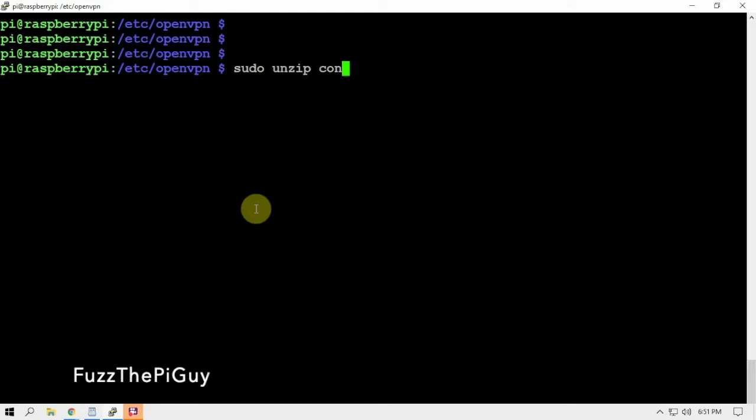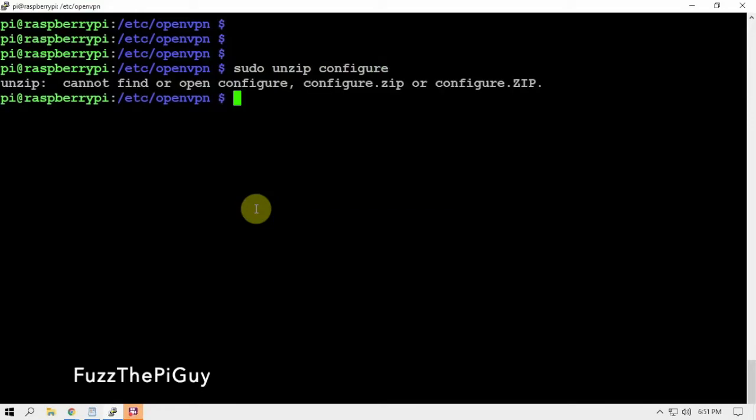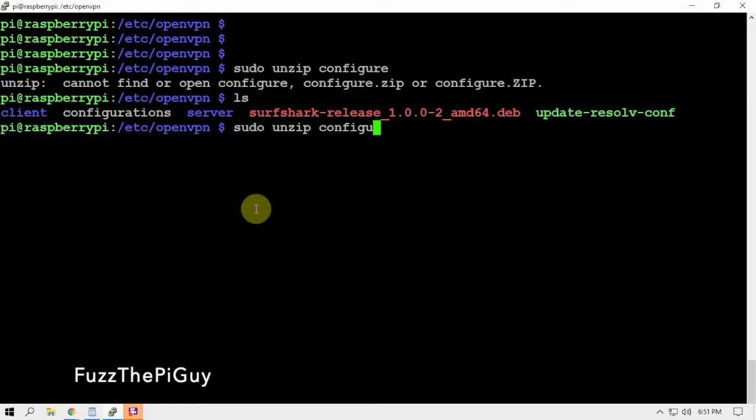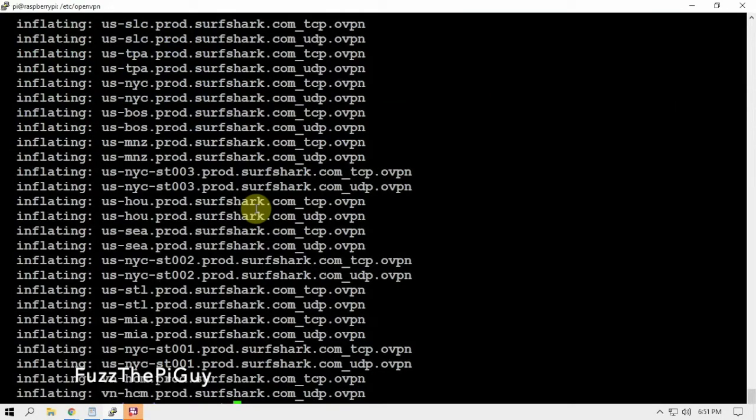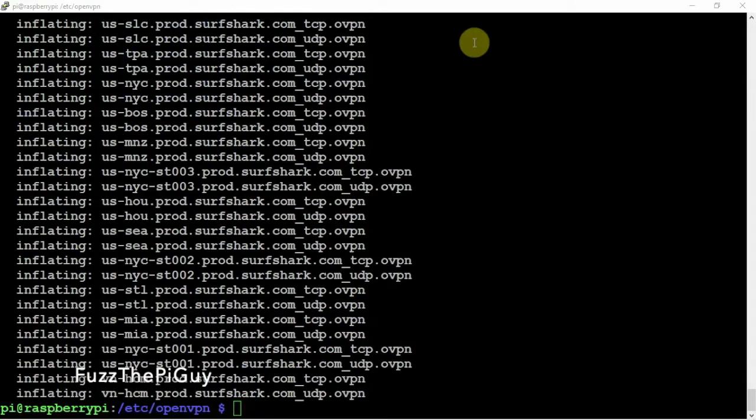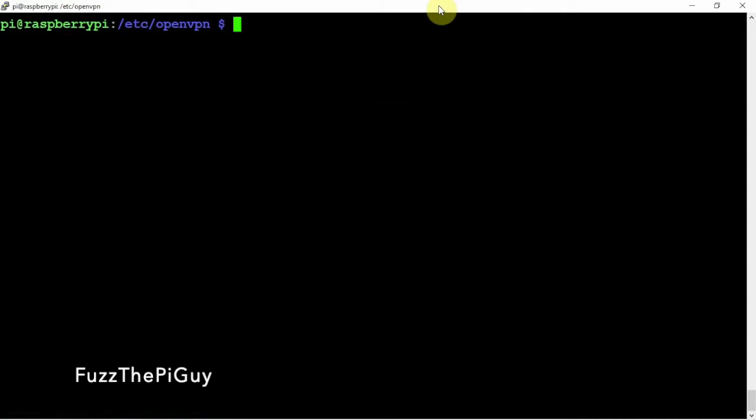Then we are going to do an unzip of the configuration file.